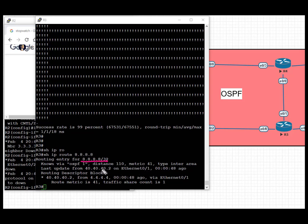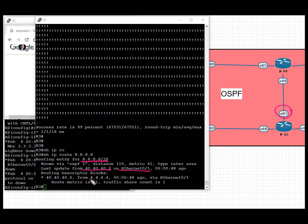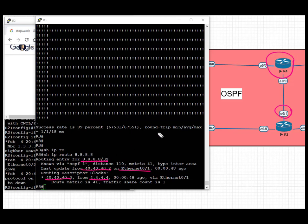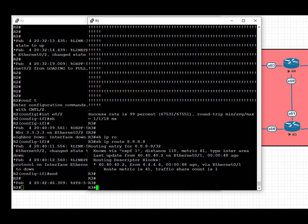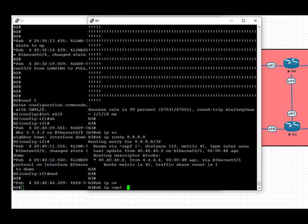The next hop is 40.40.42. Ethernet 0/1 is the interface towards R4, and 40.40.42 is the next hop of the interface towards R4.